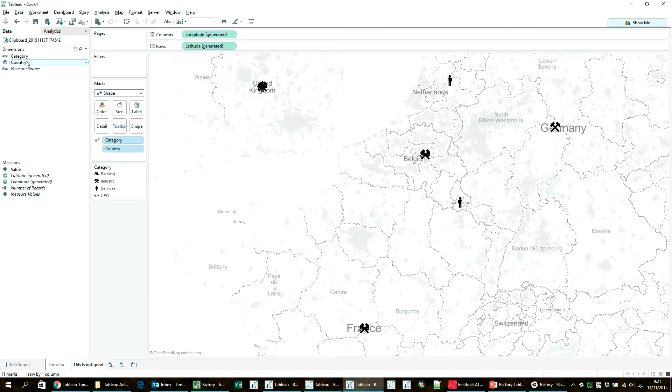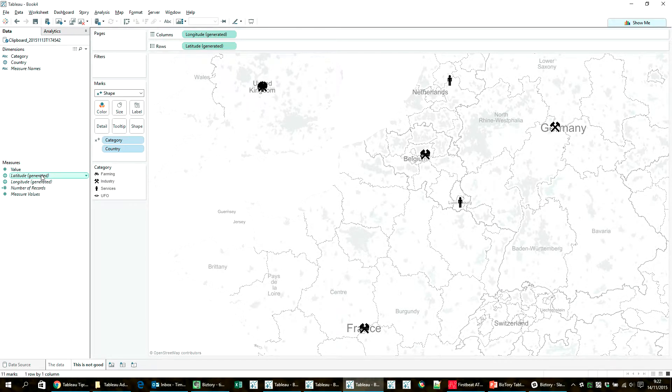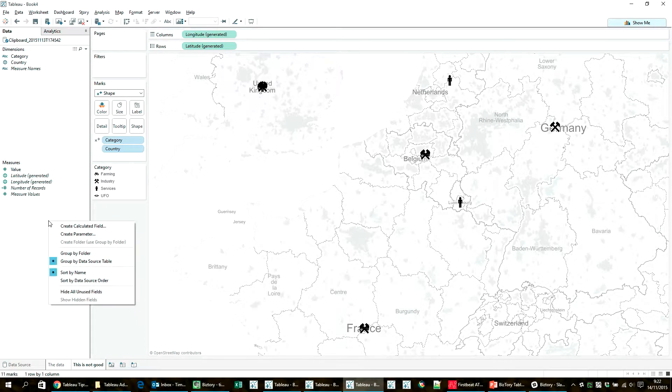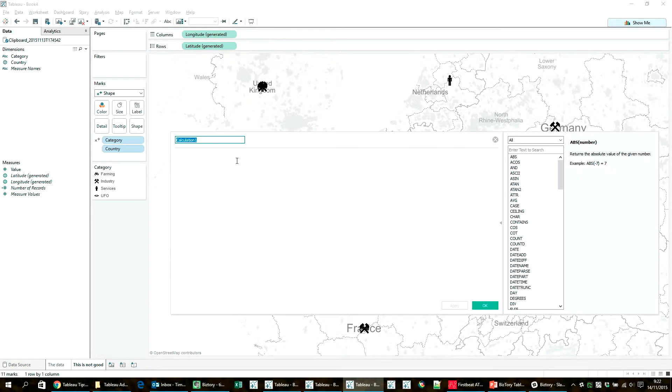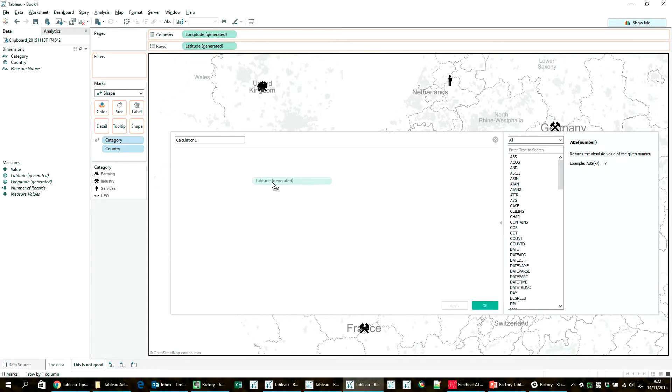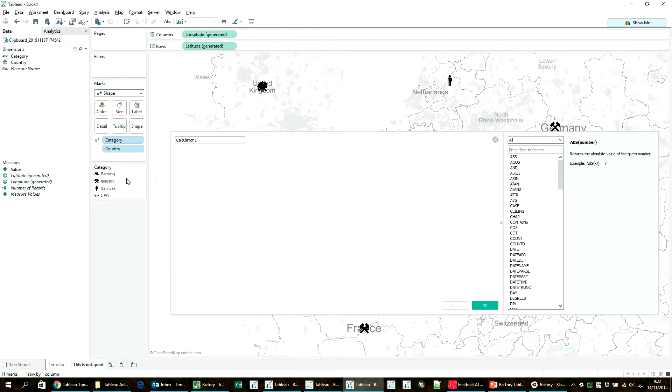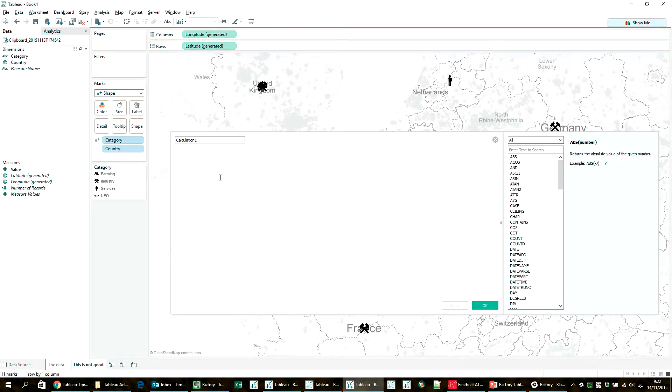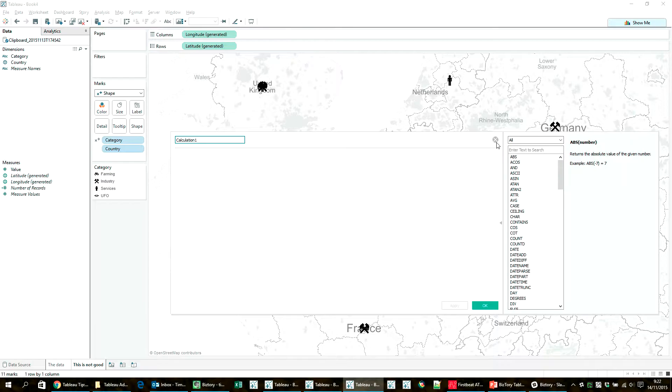So by default, as I have data by country, Tableau is actually using this latitude and longitude right here which generates automatically. And there's one small problem with that, because if I want to create a calculated field in which we're going to move these coordinates around for each category, the problem is that I cannot reuse these calculations and this generated longitude in my own calculation. So I'm going to have to find another way to get the country coordinates in the data set that I can use.